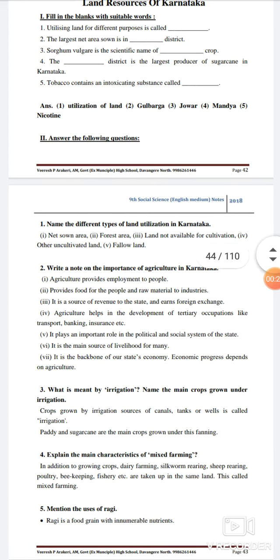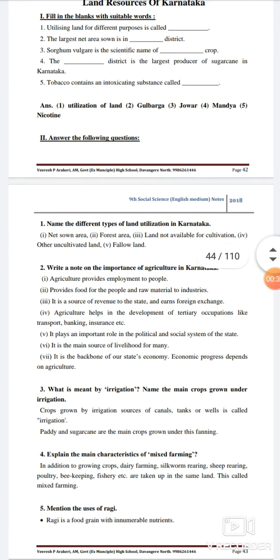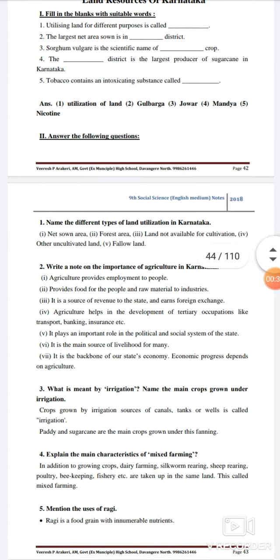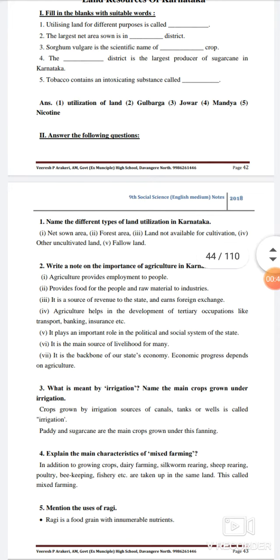The largest net area is Gulbarga district. The Sogram-Vagram is the scientific name of the Johar crop. The Mandia district is the largest producer of sugarcane in Karnataka. Tobacco contains an intoxicant substance called nicotine.